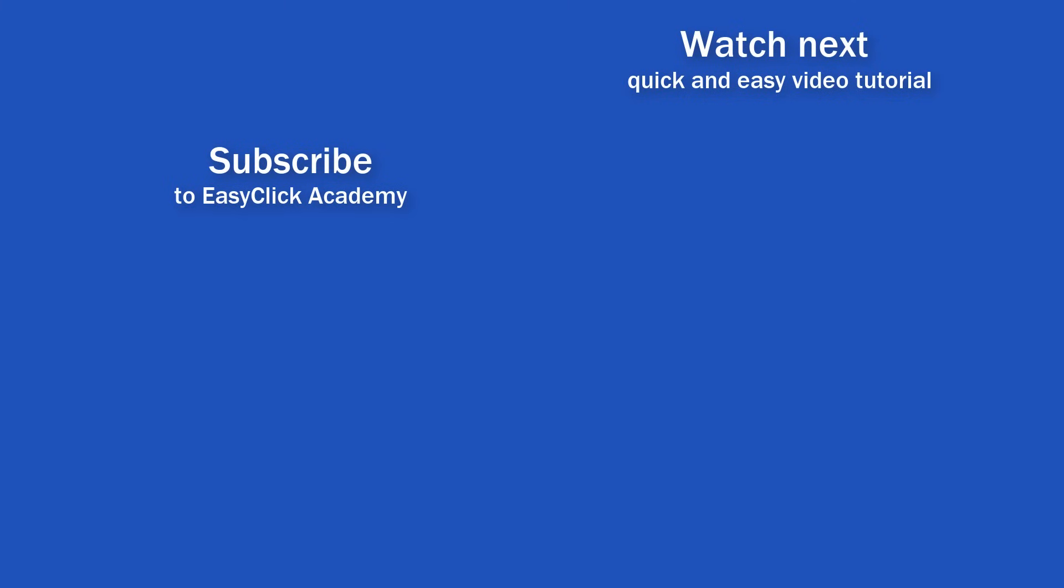If you've found this video helpful, like us and subscribe to receive more videos from EasyClick Academy. Learn more from tutorials that help you use Excel quick and easy. Thanks for watching! See you in the next video!